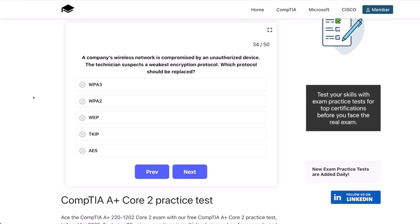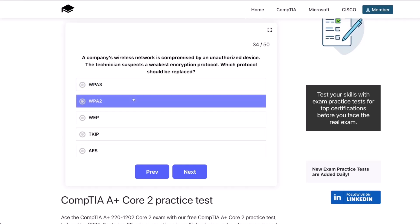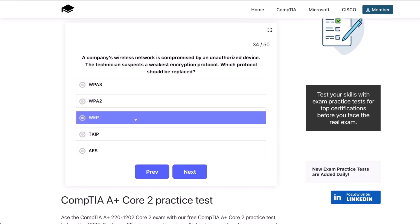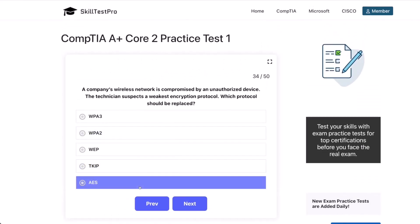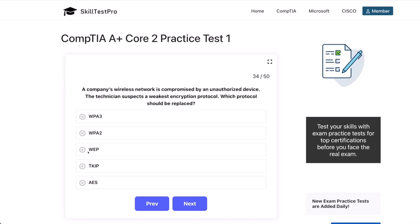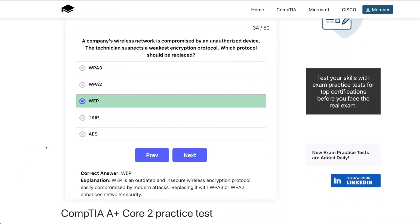Question 34. A company's wireless network is compromised by an unauthorized device. The technician suspects the weakest encryption protocol. Which protocol should be replaced? WPA3? WPA2? WEP? TKIP? Or AES? The correct answer is WEP. WEP is an outdated and insecure wireless encryption protocol, easily compromised by modern attacks. Replacing it with WPA3 or WPA2 enhances network security.